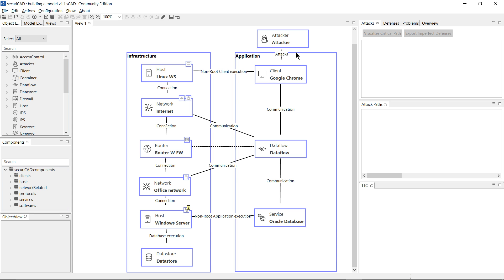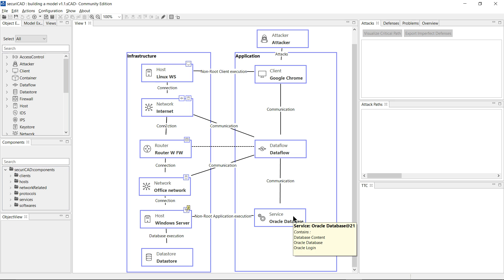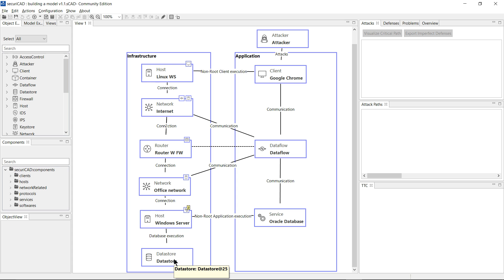Our attacker has a connection through the Google Chrome browser through this data flow to the Oracle database. And for the purposes of this demonstration, what is of interest to us is whether or not the attacker can compromise the sensitive data in our data store.